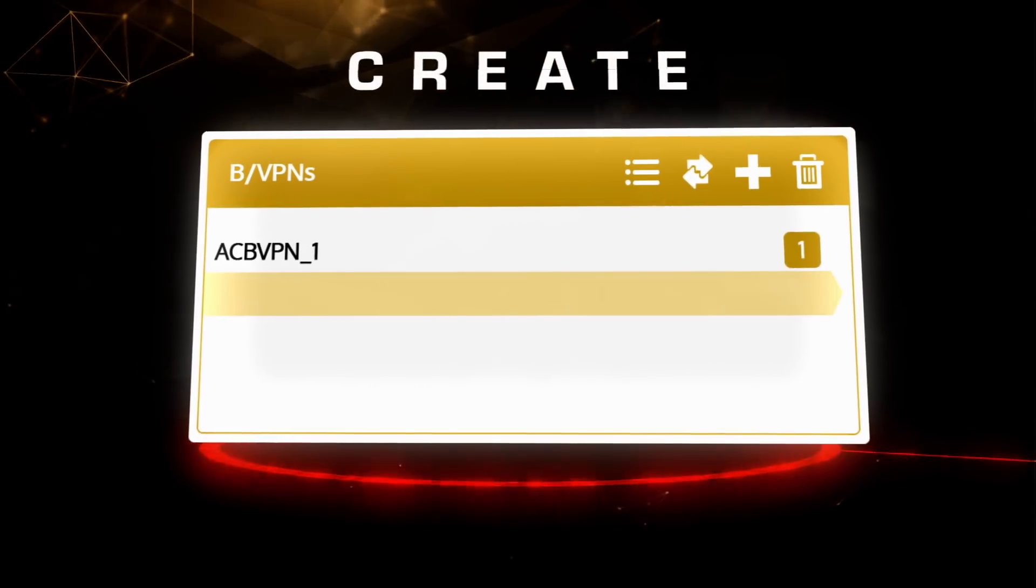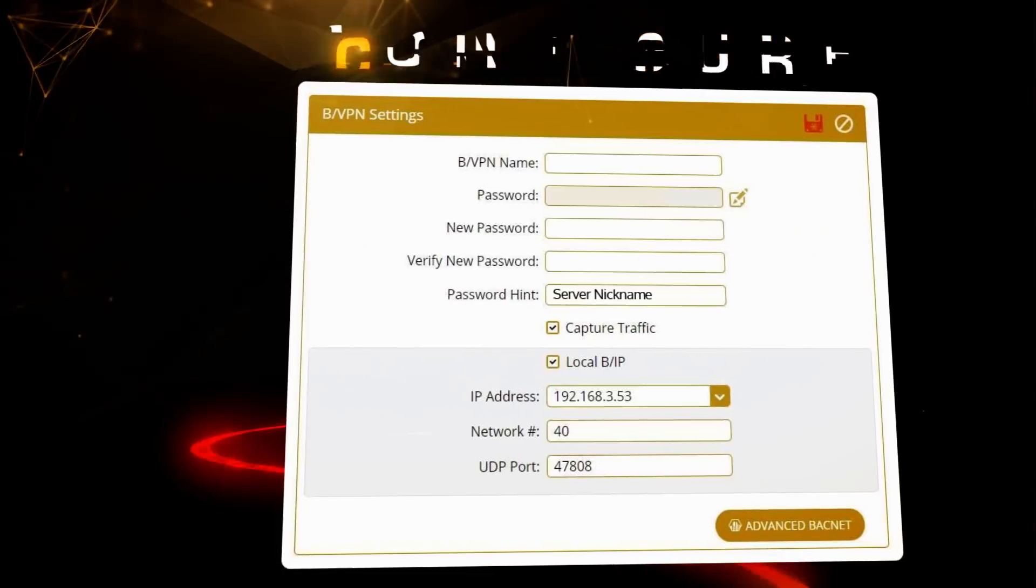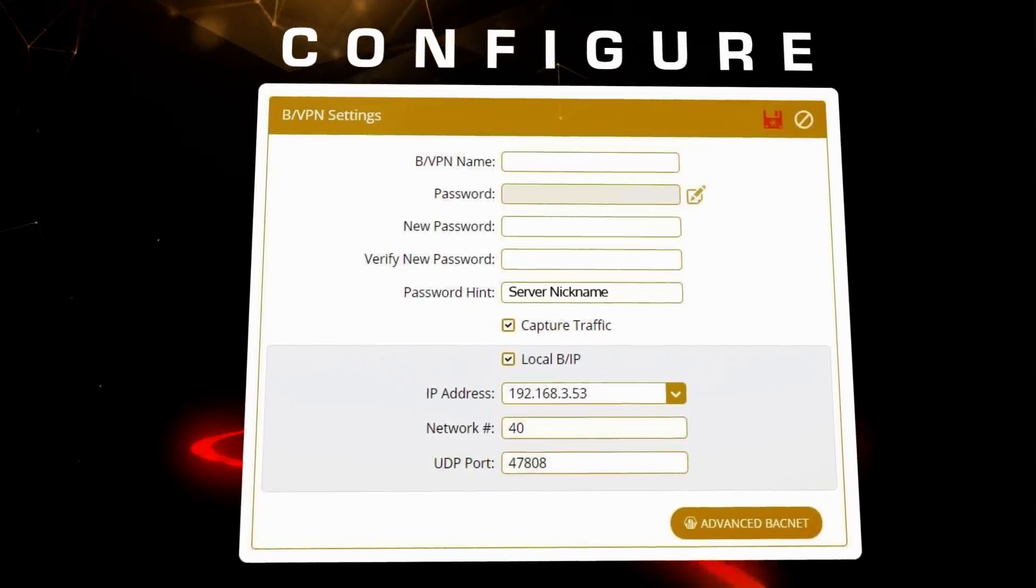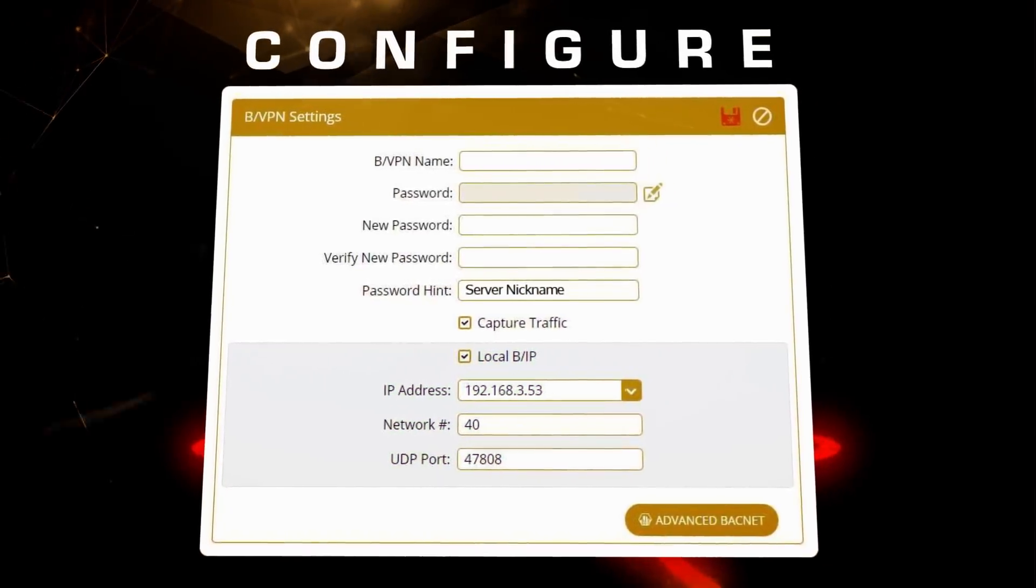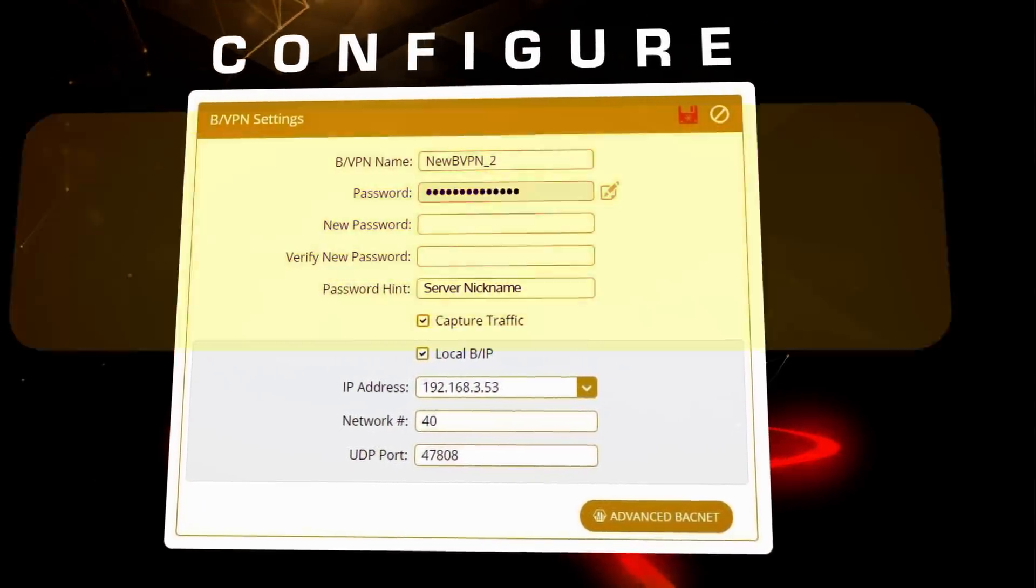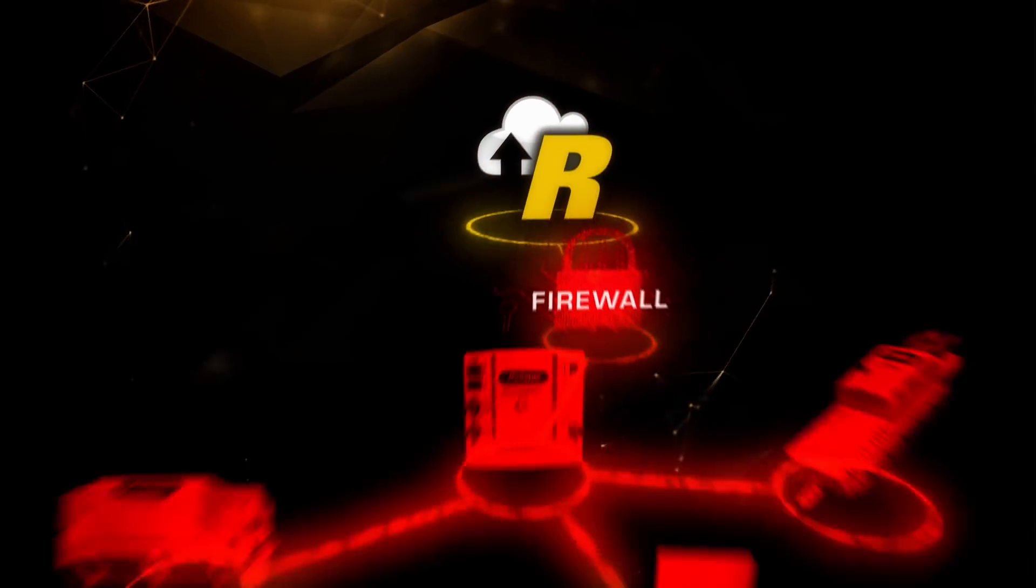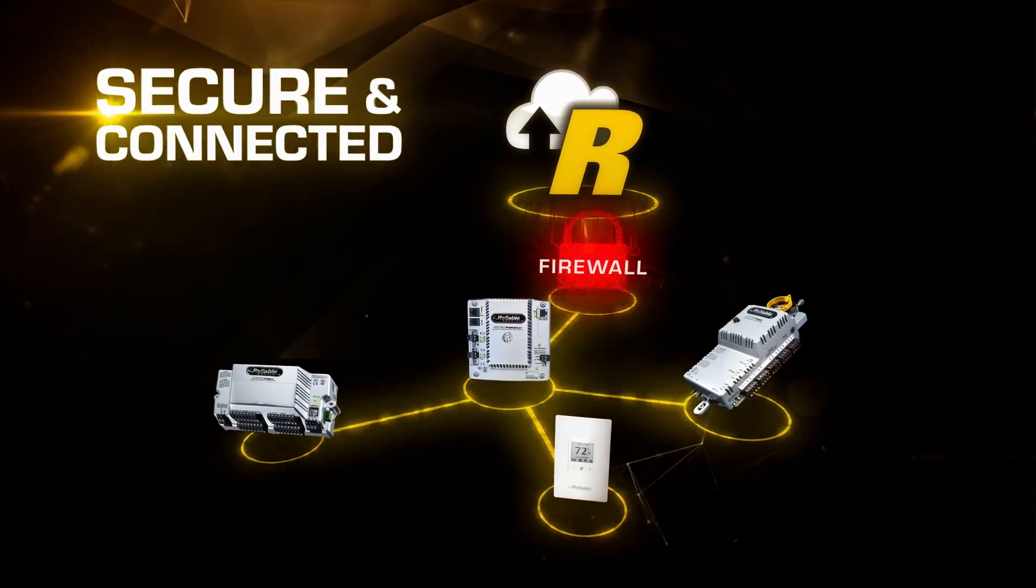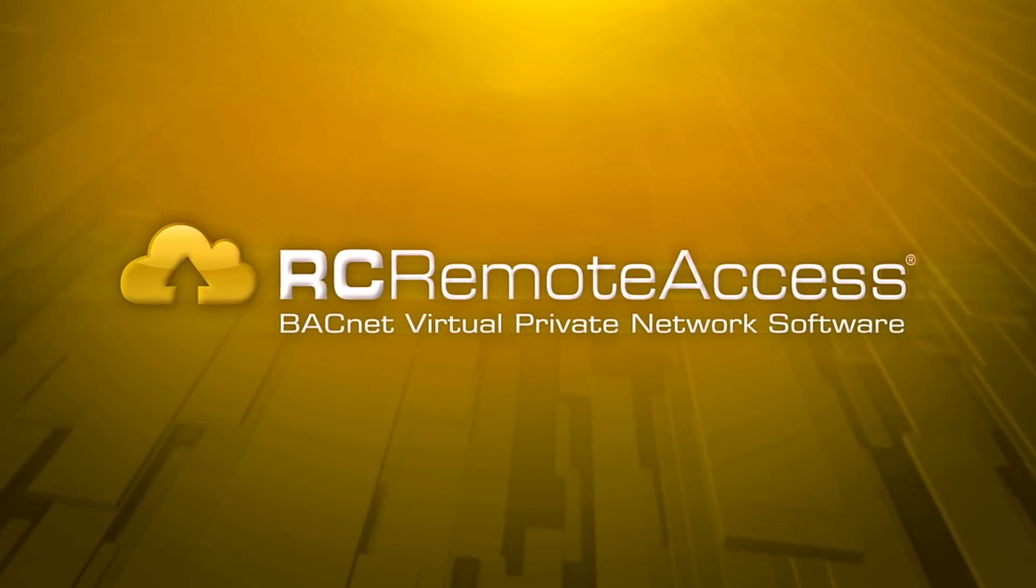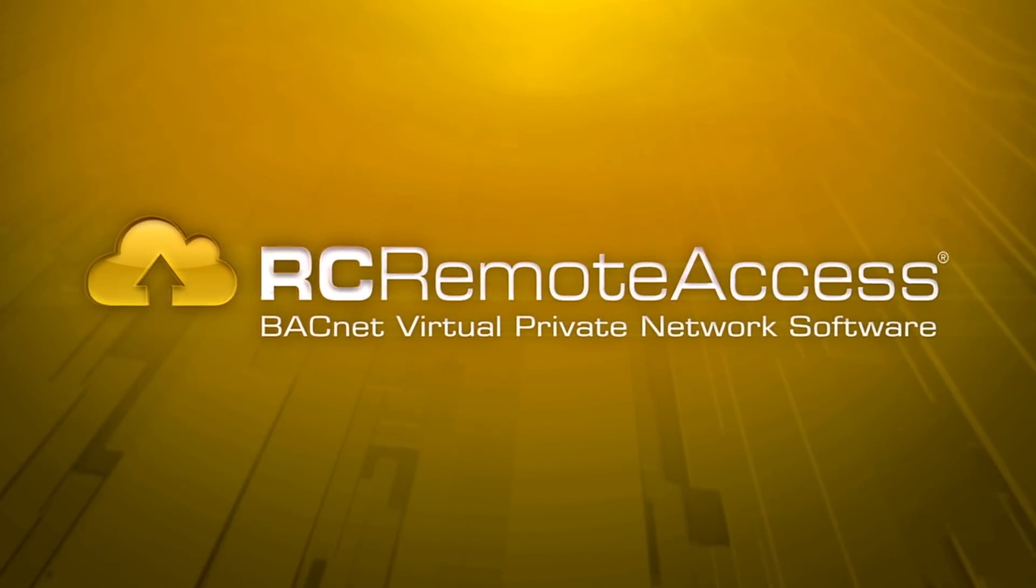Create a BACnet VPN. Configure the BACnet VPN clients by entering a server IP address, BVPN name and password. That's it. You're done. Everything is now secure and connected and easily managed through RC Remote Access.